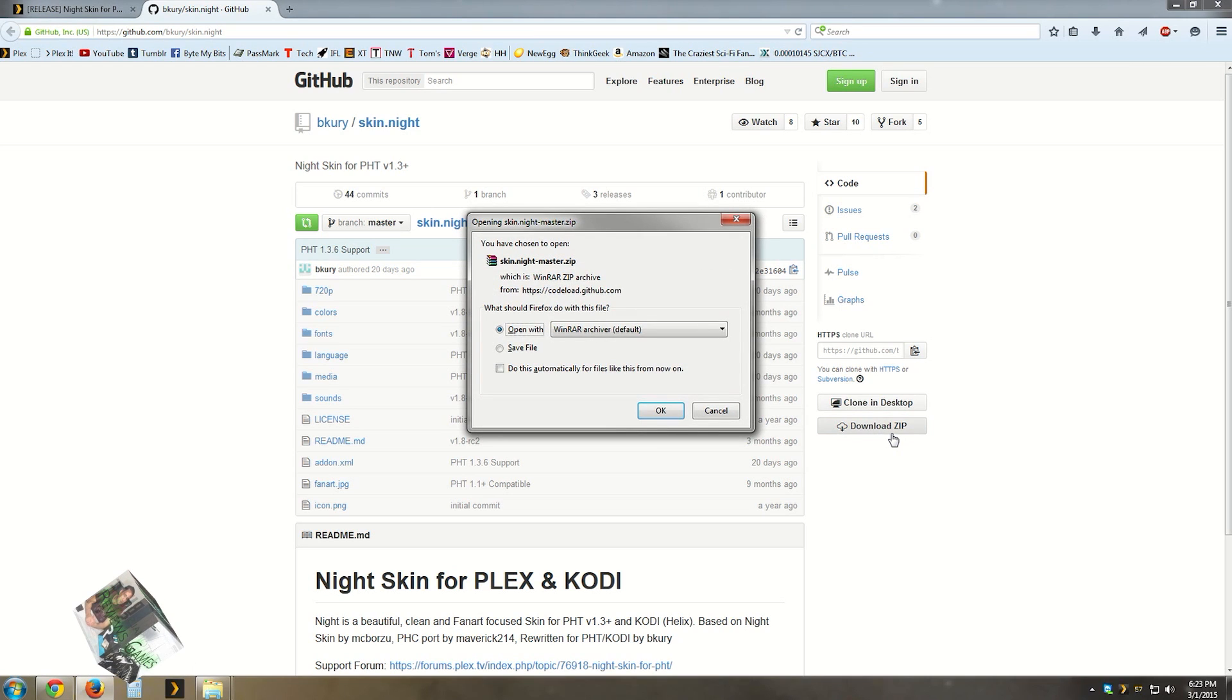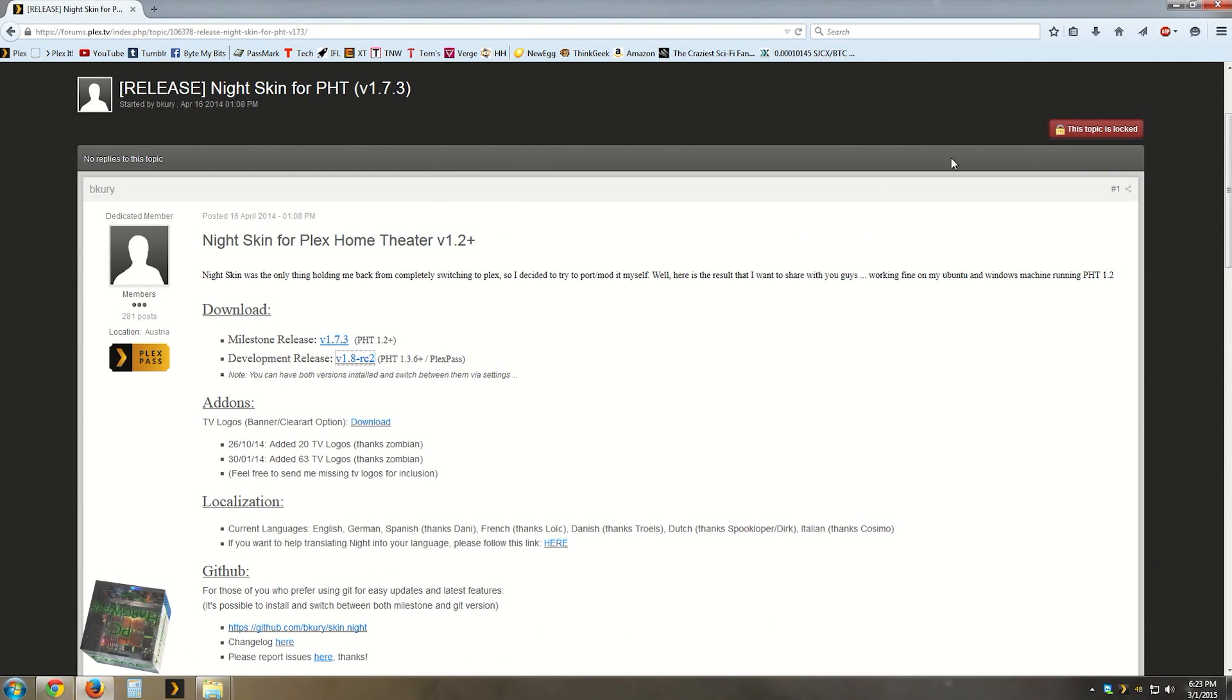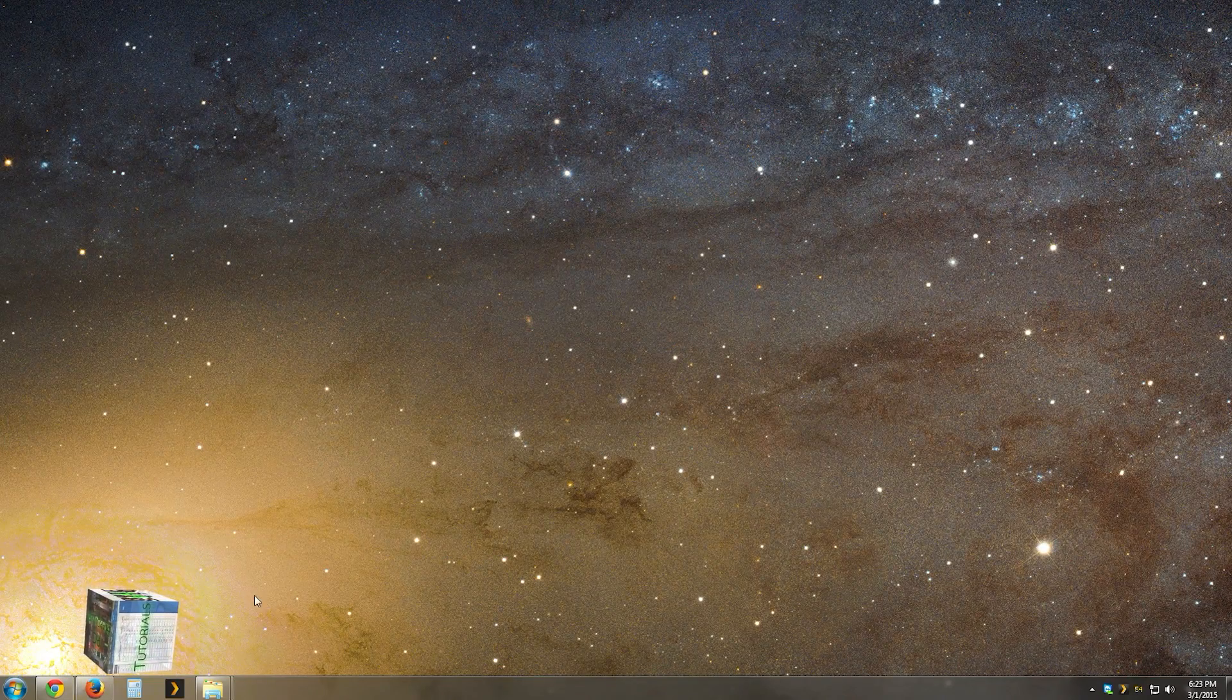After you have this downloaded, you can open your downloaded folder and then keep it open. Then open a new explorer.